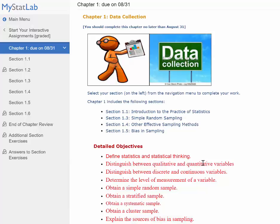You'll also distinguish between discrete and continuous variables — learning what each means and the difference between the two. For example, on the test I might give you a variable and ask whether it represents a discrete or continuous type. You're also going to learn the levels of measurement of a variable — there are four levels — and determine under which level of measurement a given variable falls.